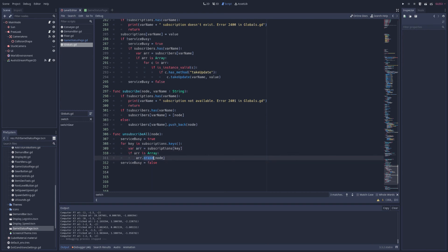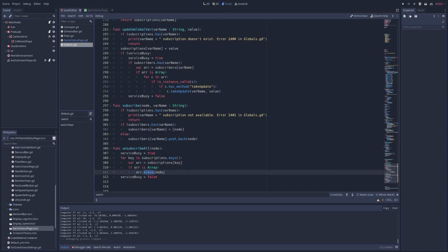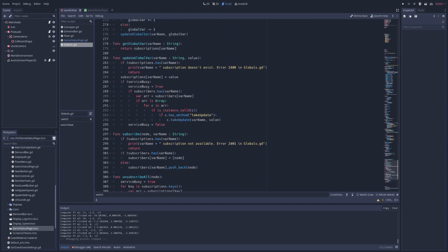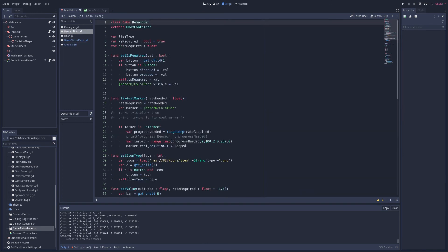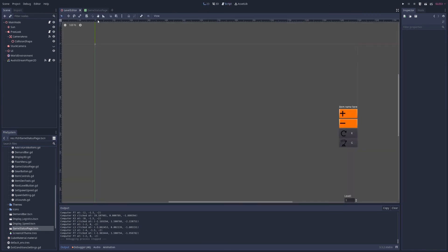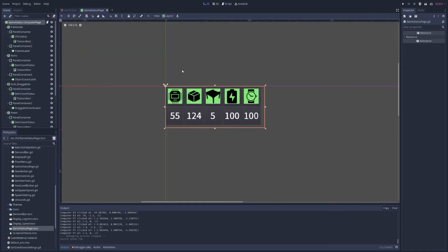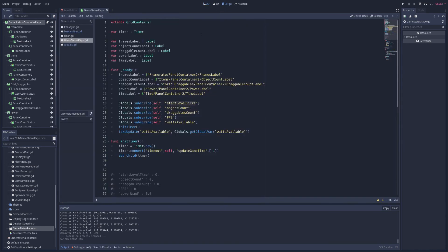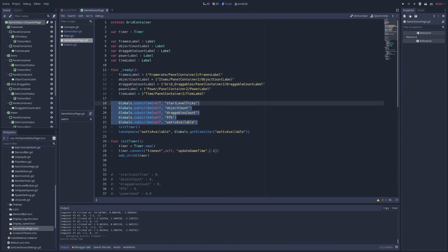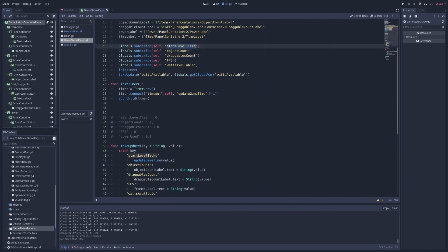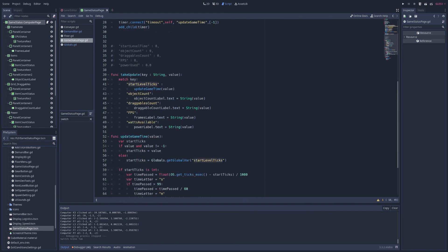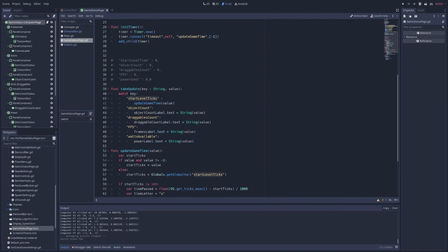Now for the computer or the nodes that are subscribed to such a service, let's look at one of those. Here's that status bar thing. And it will, in its ready function, subscribe. It will say, hey, I want to subscribe, hey, globals, which has that function. I'm subscribing, self, and I'm subscribing to this variable. So I want to get updates about this variable.